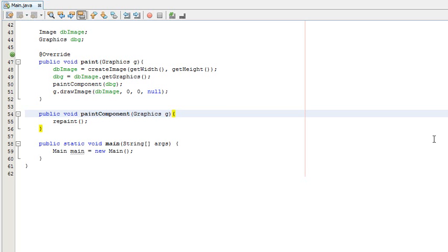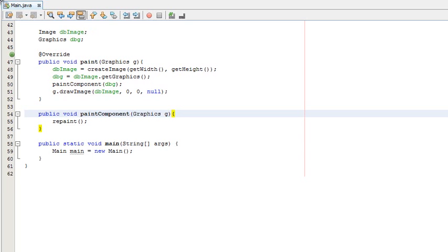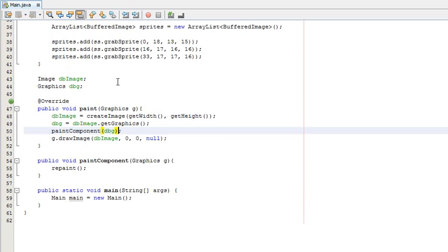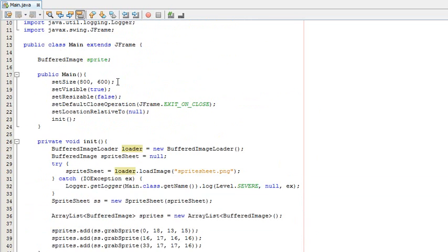Hey everyone, it's Holly and I'm back with another general Java game development tutorial. I was meant to release one yesterday but I'm having to re-record this now because the file was corrupted, which is kind of annoying. But what we're doing today is we're building an animator class and we're going to be animating sprites from the sprite sheet we did last time.